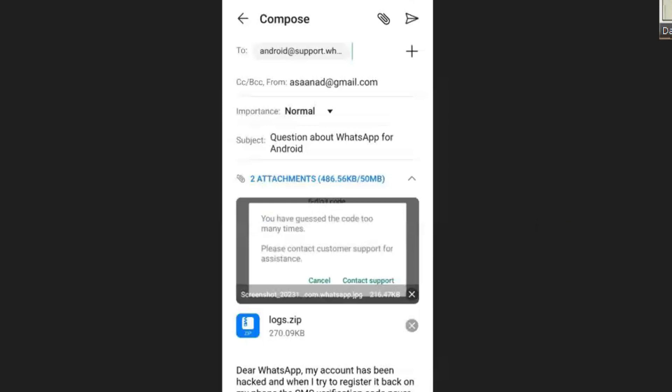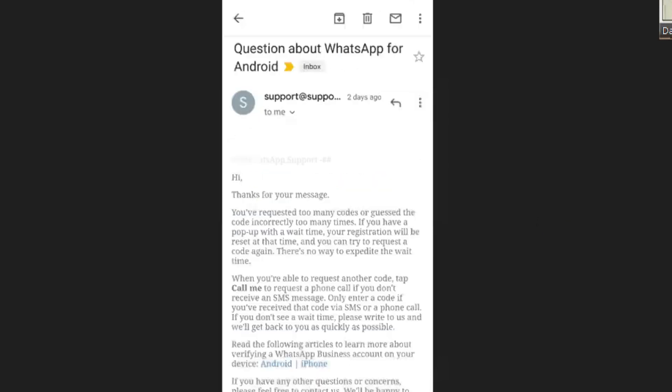After that, you receive a response normally within some few minutes telling you that you have requested too many codes or got the code incorrectly too many times.